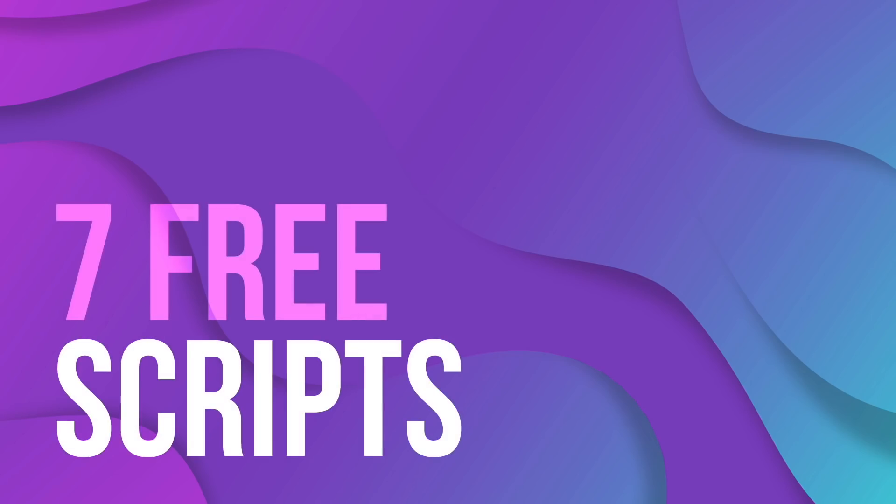Today, a very special treat for you all. I have 7 of the best free scripts for Adobe Illustrator. Also, I'm going to show you how to use them too.